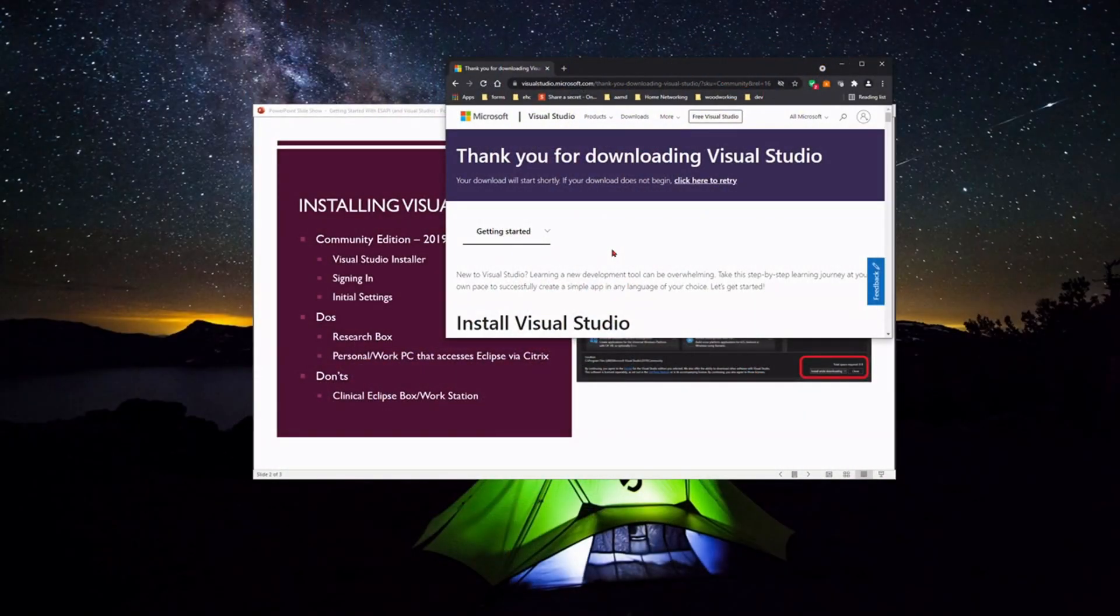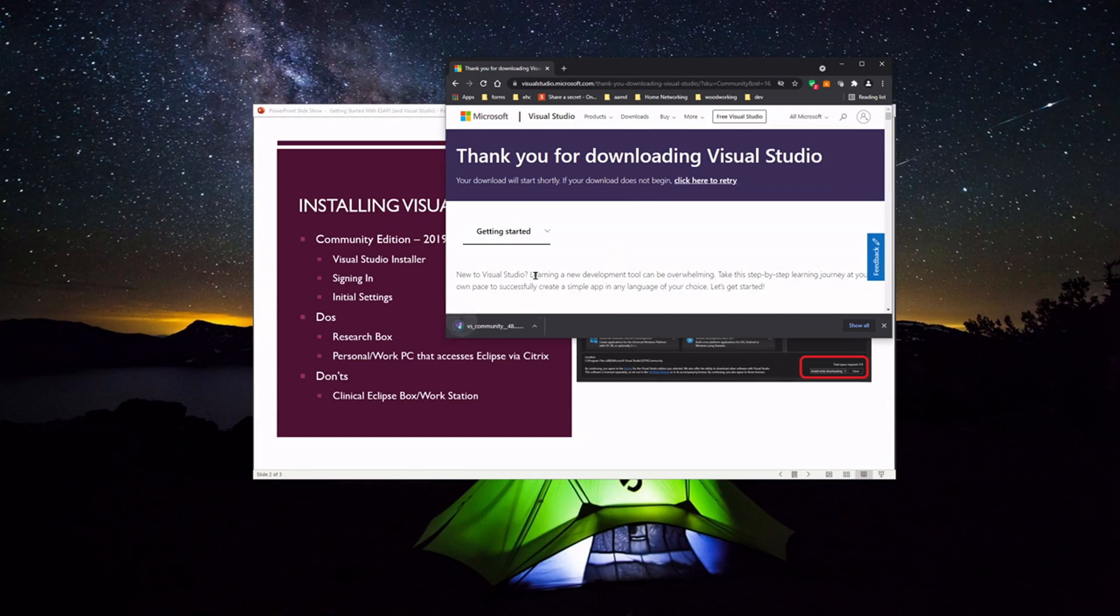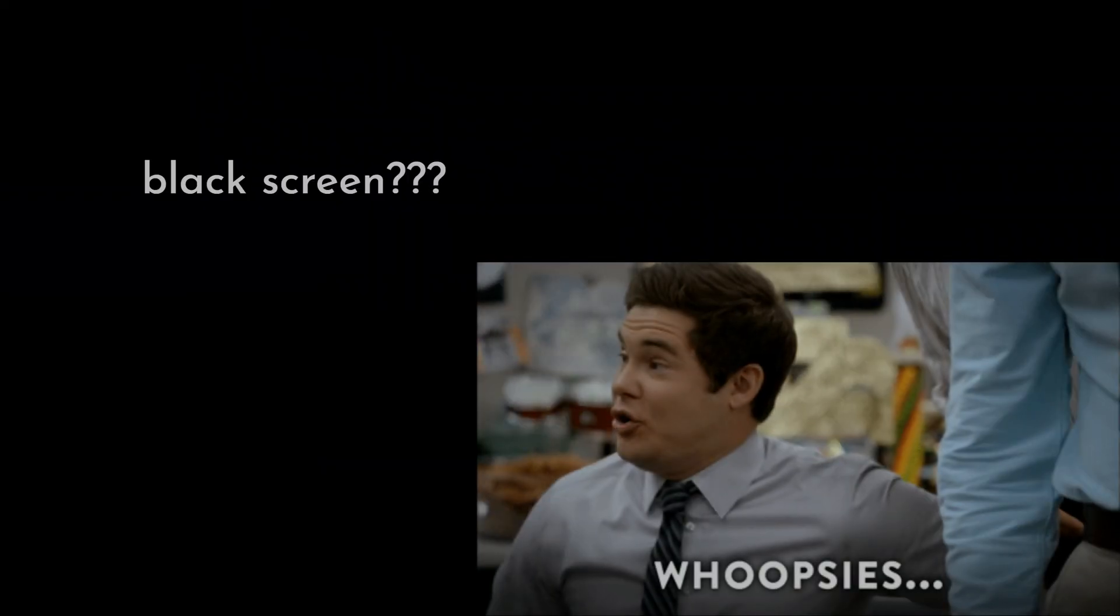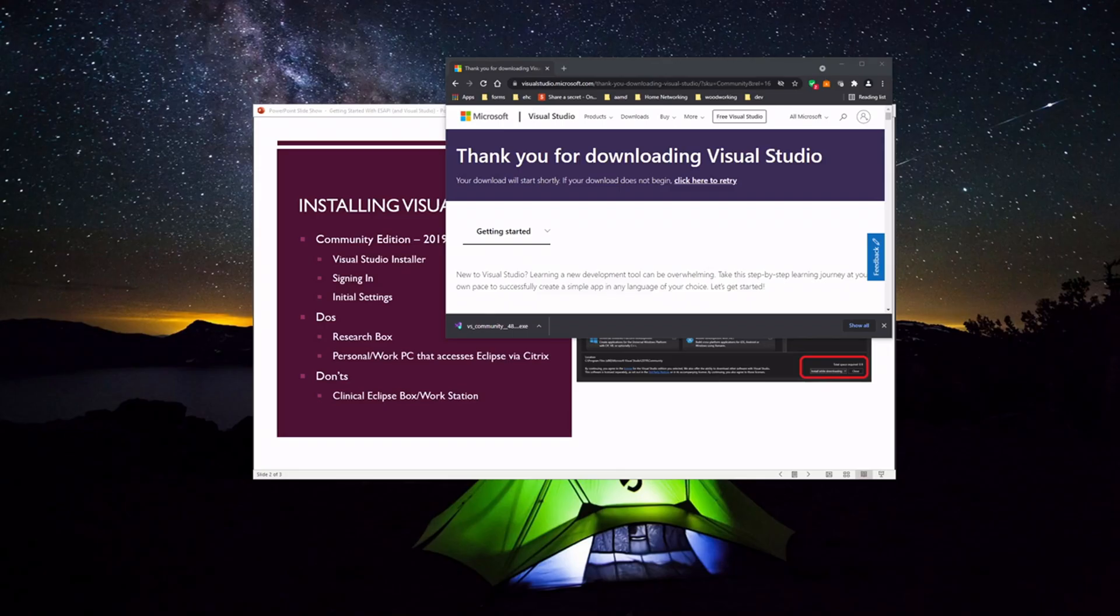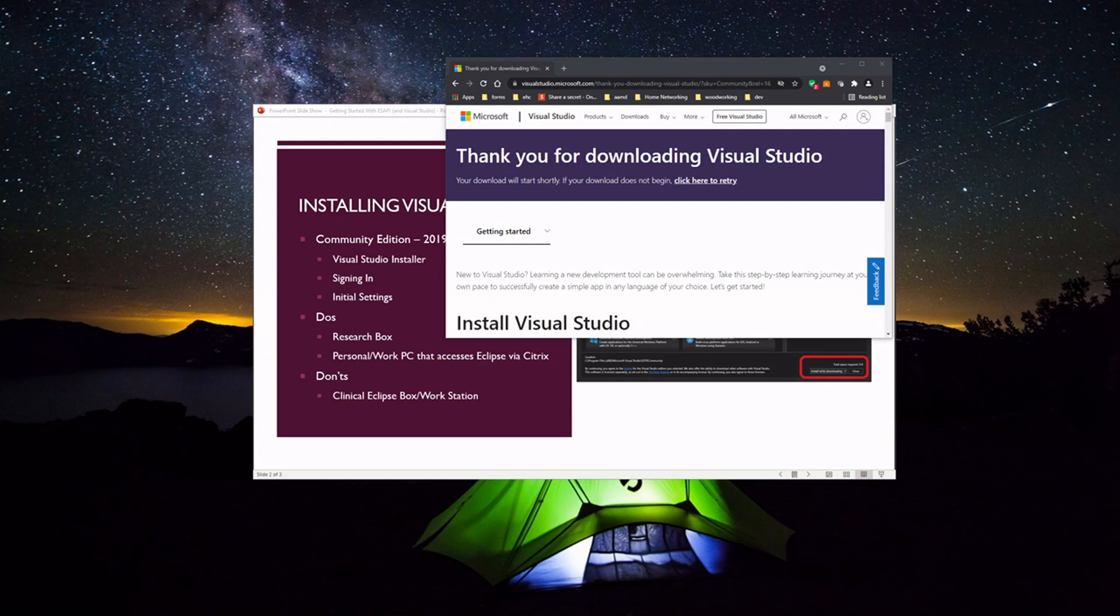Once I select free download, it's going to download the installer. I'll just click that to run depending on your administration settings, then you'll approve that. And I already have it installed, so mine may go a little bit faster. But what it's going to do is it's going to bring up the installer.